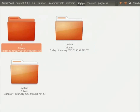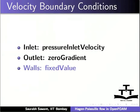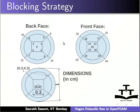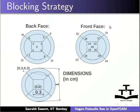To see the blocking strategy, let me switch back to the slides. To create a 3D geometry of a pipe, I have made a 2D circular geometry and extruded the length in z direction. Numbering pattern is as shown. We can also see the dimensions of the mesh.